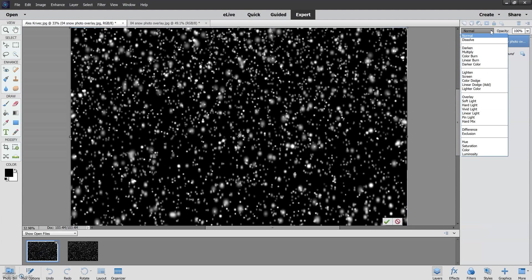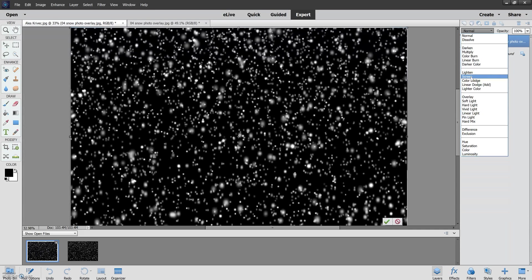Now whenever I apply overlays I love to use the Screen feature because it's a no-brainer and it's very easy to apply.